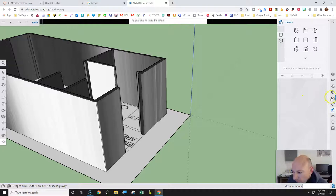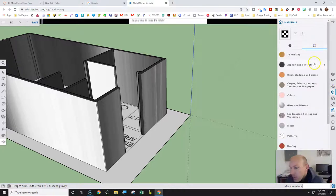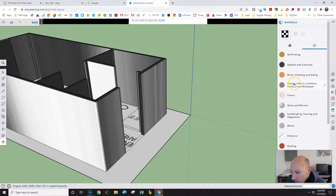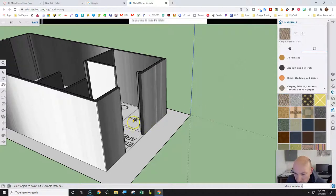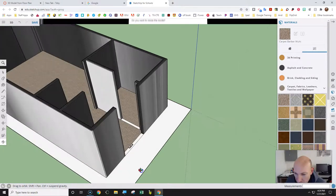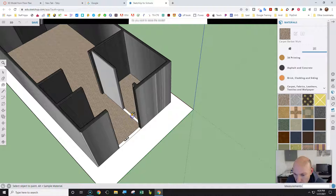Now I'm going to go to the Materials panel — it says Materials down here on the right. Click on Materials, then click Browse. It's got a lot of different materials. We're going to start with carpet — grab the carpet, click on it, and fill it in on the floor area. Rotate a little bit to see the whole thing, and fill in the carpet underneath as well.